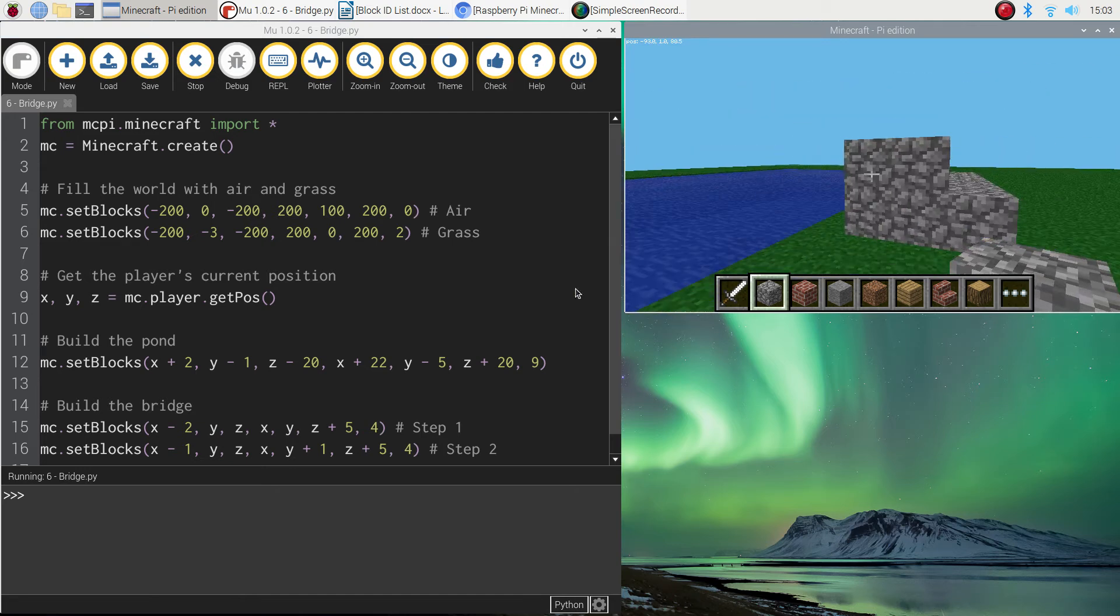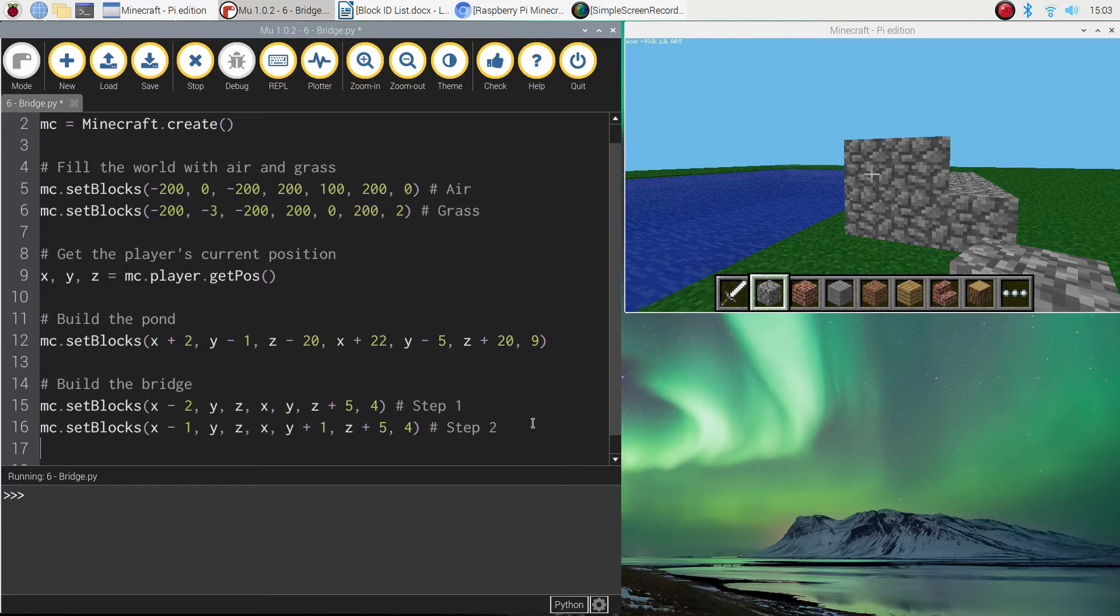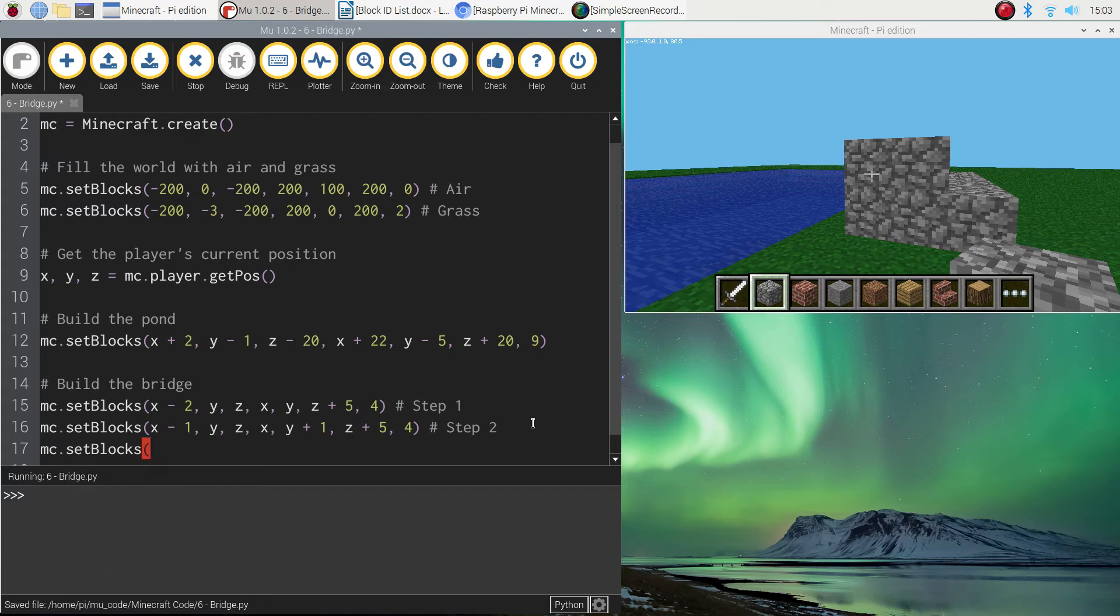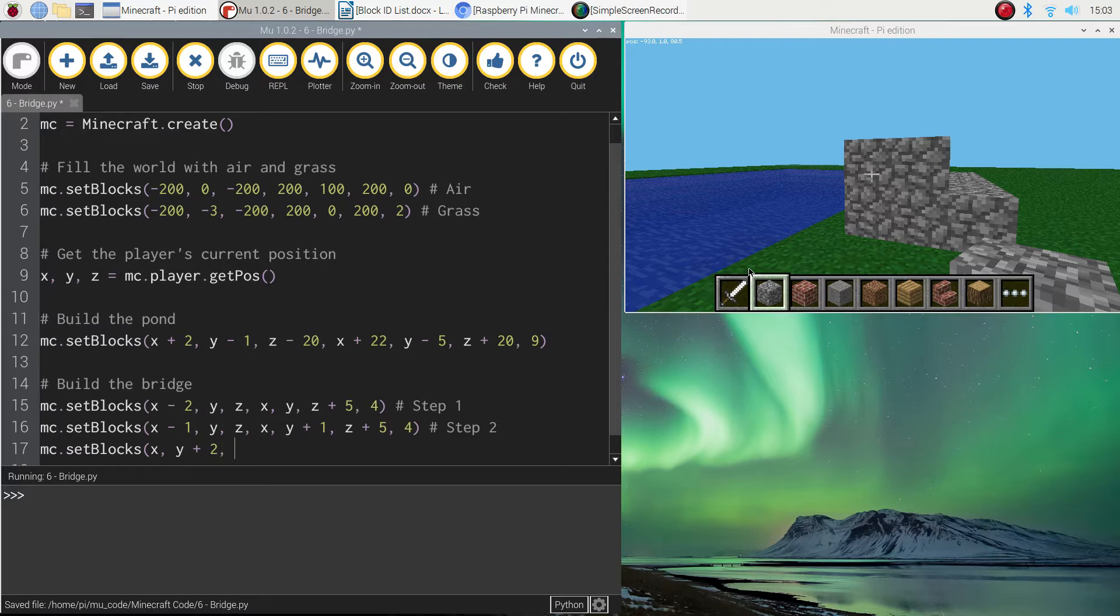Okay. So let's do the next line of code. And again, it looks somewhat similar to what we've already done. So we're going to do MC dot set blocks. We'll put our starting position in, which is going to be X, Y plus two. And we're going two blocks up in the air now. So we're building on top of the stairs that we've already got. Y plus two. And then we're going to do Z.